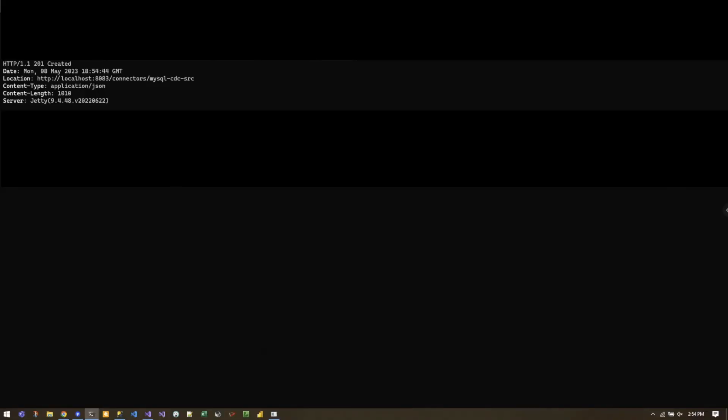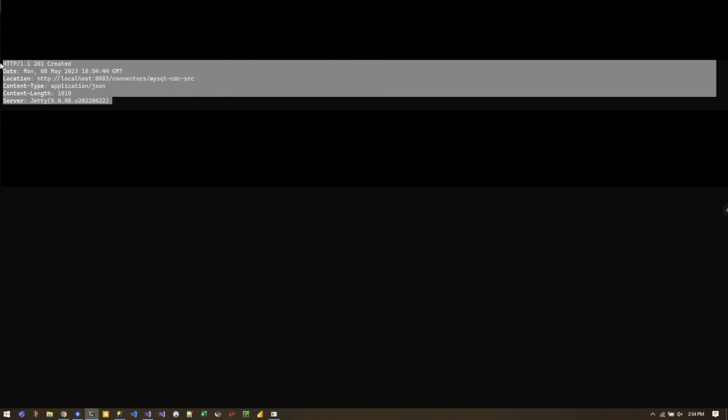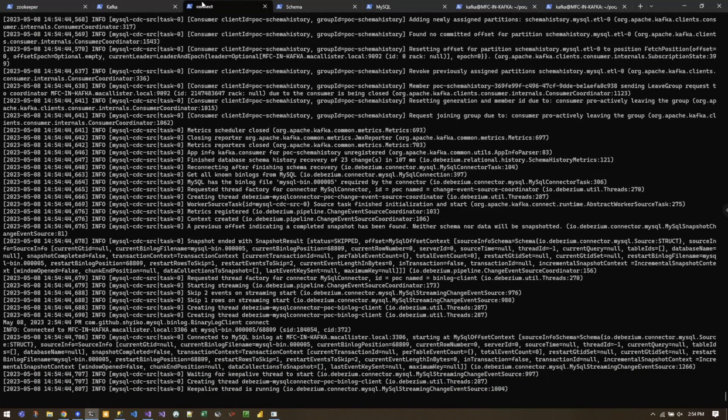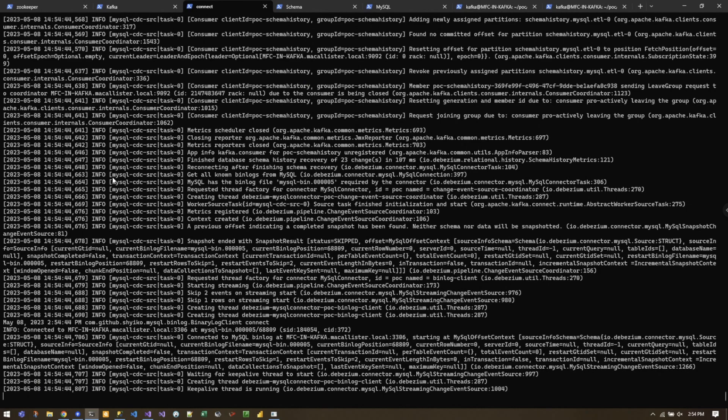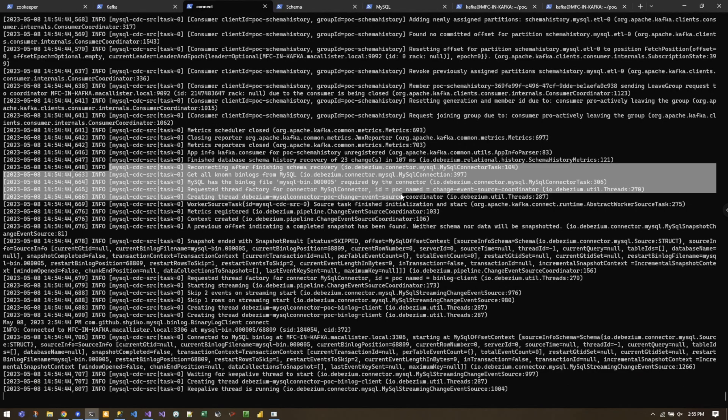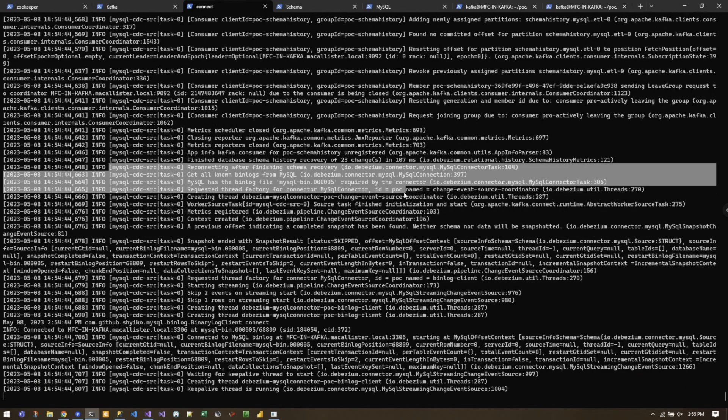And we can verify that information on the Connect side and we can see that it has created some information for us. We can see that it created successfully, it's creating some files, and so we know that we're good there.